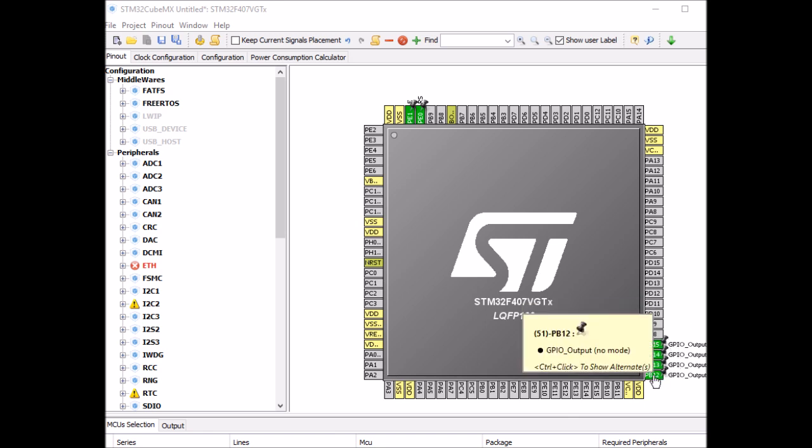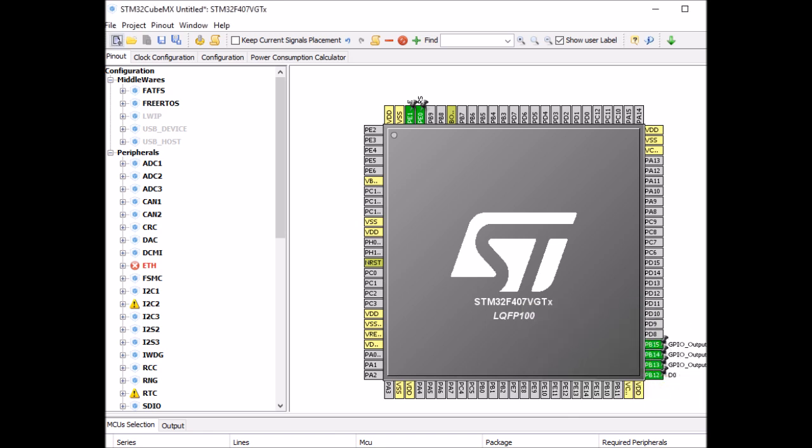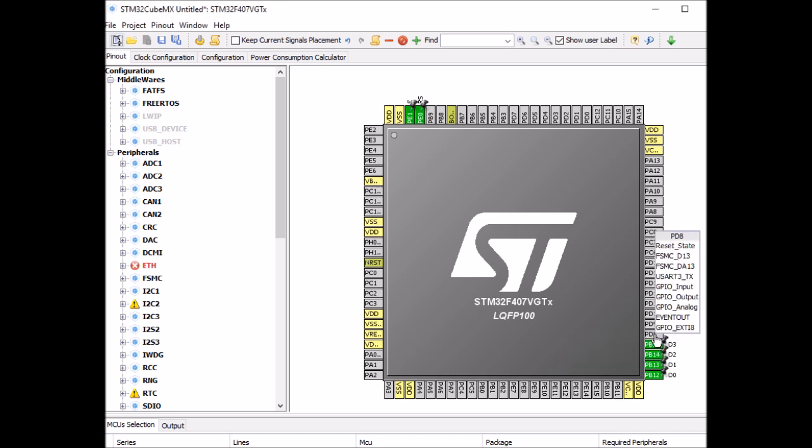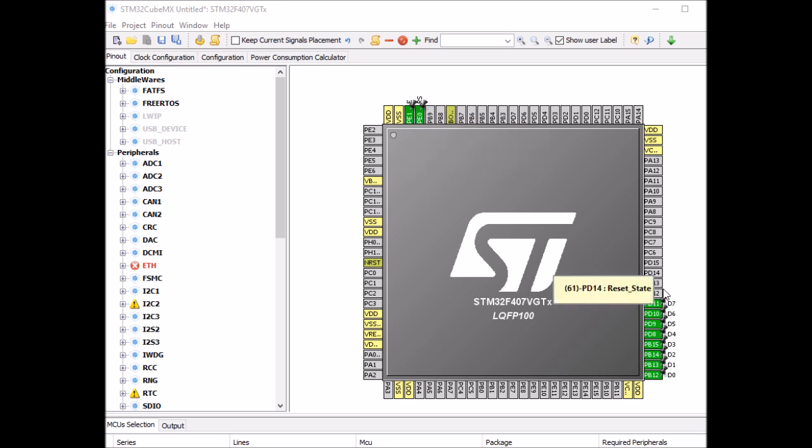I'm going to name them as well. Now for D4 to D7, I'm going to enable them on port D, PD8 to PD11, and label them D4 to D7. That's all we need to do on the pinout - enable pins for RS and enable and for the data lines. In 8-bit mode you'll need all 8 of them, and in 4-bit mode you'll only need D4 to D7, but we'll enable all of them anyway because we're going to test both modes.